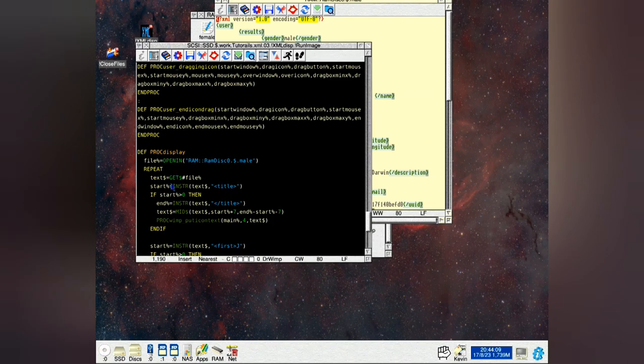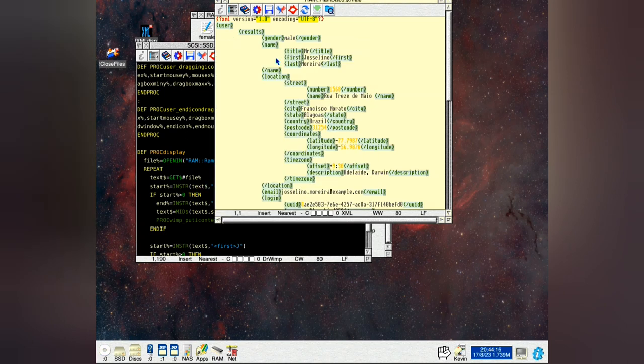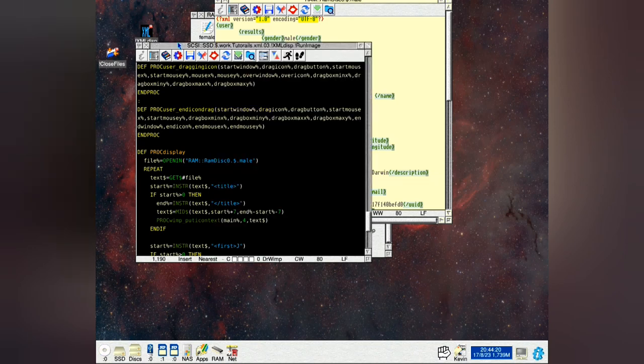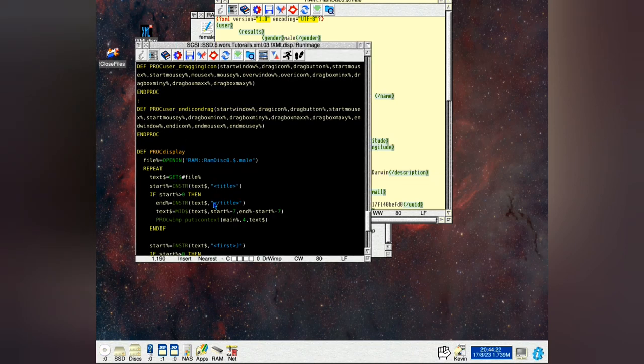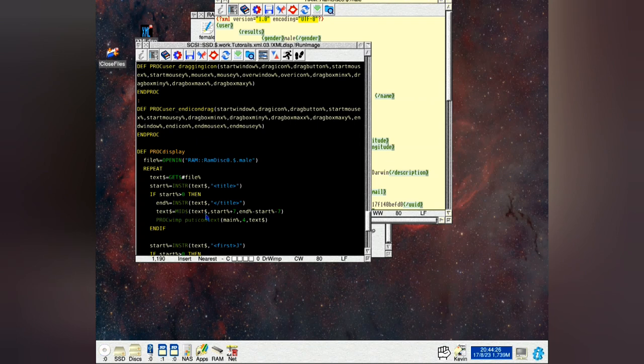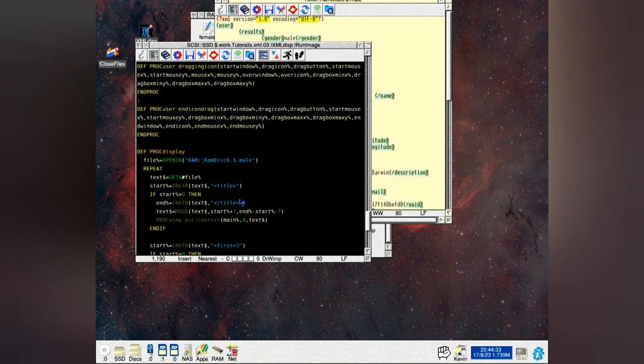So we got start. If start is greater than zero, that means it's found it. We then find the closing tag which is the slash title. That's the end percent. Text equals mid string. Text string again. Start percent plus seven which is number of characters title is with the angle brackets. That's where it starts. And that gives you the length of the bits in between the tags.